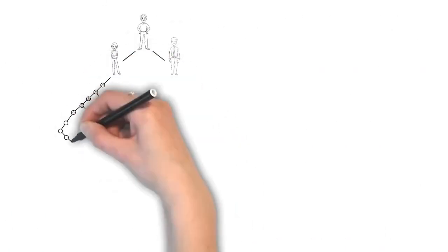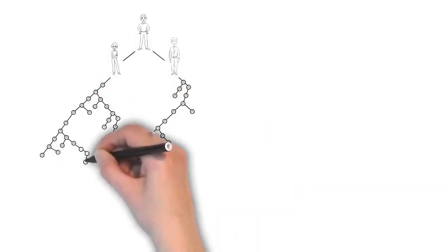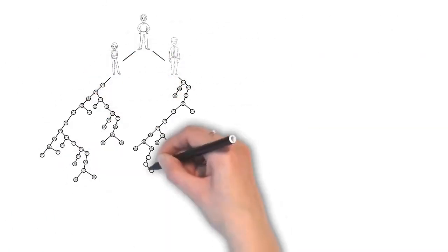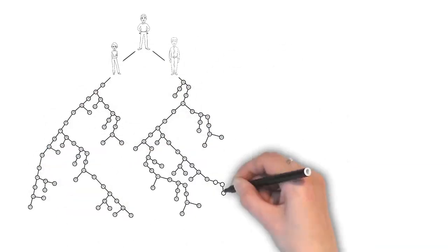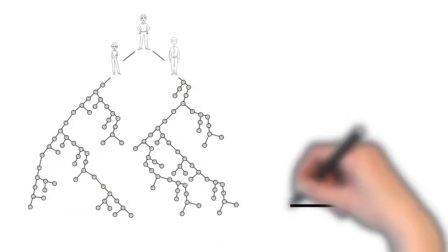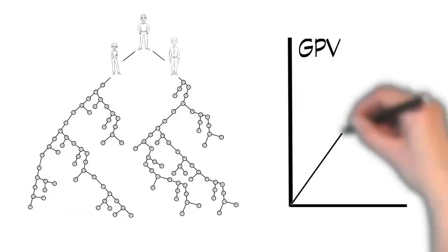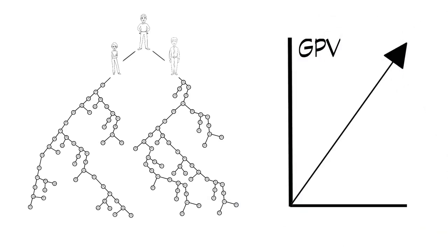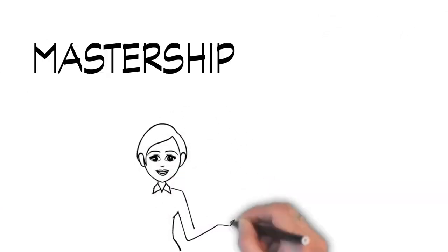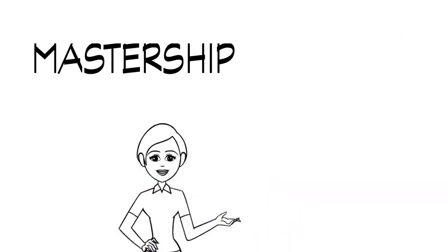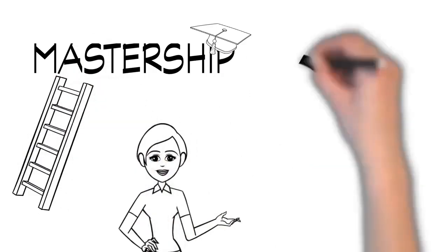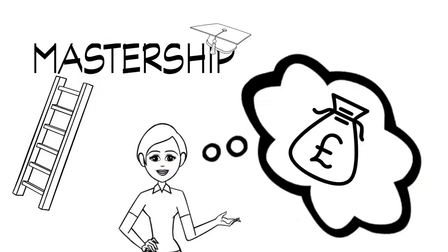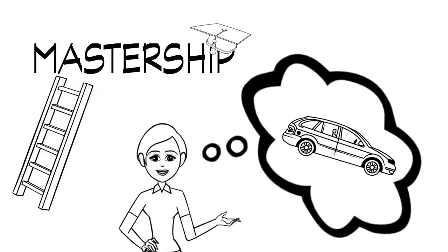And it doesn't stop there. As your network grows, so does your regular collective PV. And the hard work invested takes you higher up the ranks of mastership, which comes with life-changing bonuses.